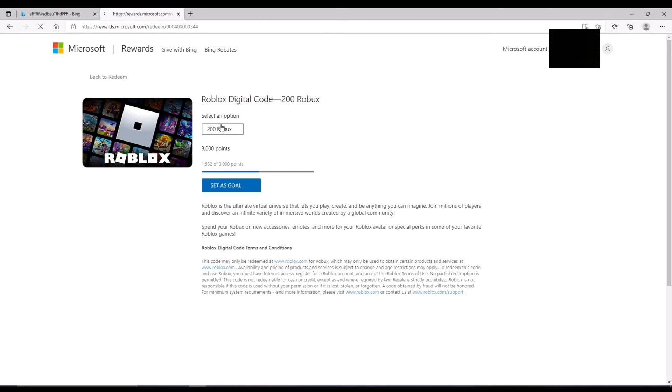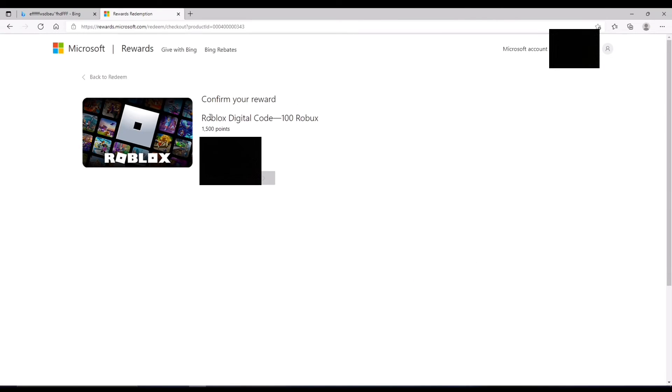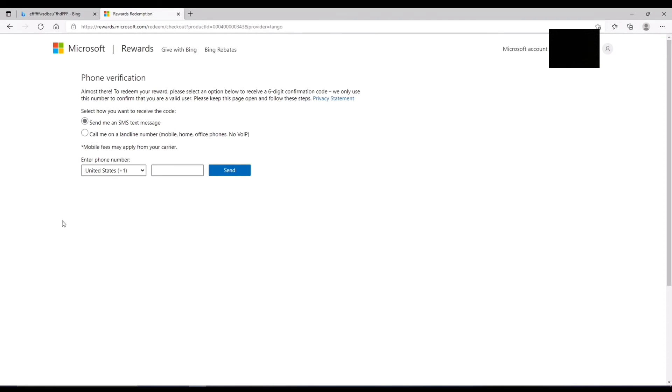It's going to say send it to your email, and you just click confirm reward. So I'm just going to do that. And it's asking me to do a phone verification, so I'll be right back with that.